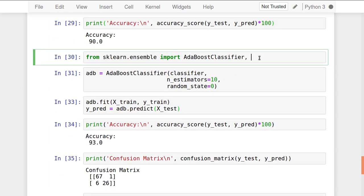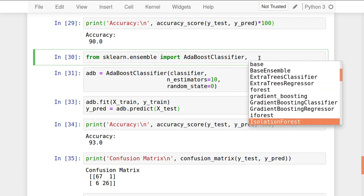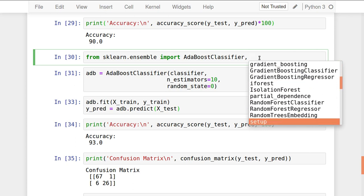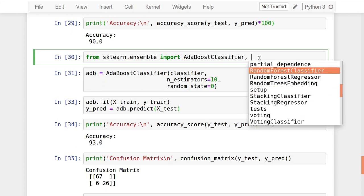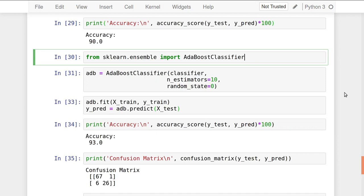I will also show one extra technique — saving a trained machine learning model to a file permanently. When deploying a machine learning model, the data is not required — only the trained model is used. The trained model can be imported in the program and used for prediction. I will save the AdaBoost model with the filename adb.model.